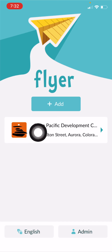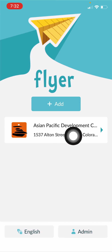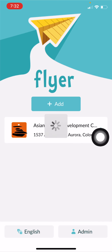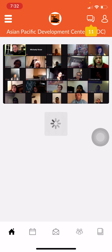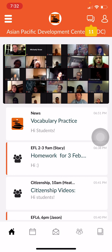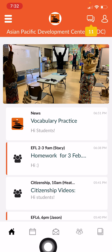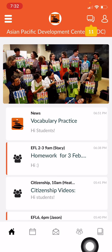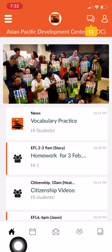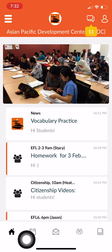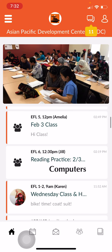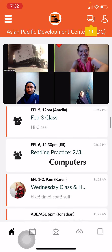Now I want to click on our school, Asian Pacific Development Center, and this will open to our home page. You can see at the bottom we have five little pictures or icons. The first one is a little house — this is our home page. Here I can see all of the messages from the school and my teachers.